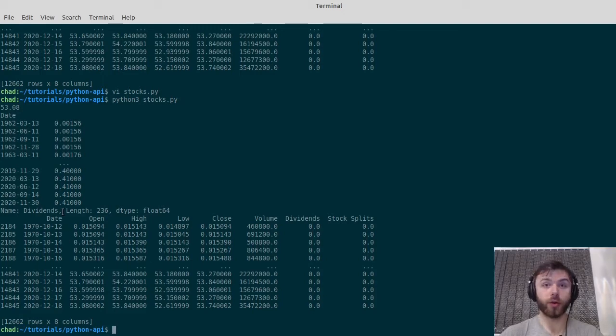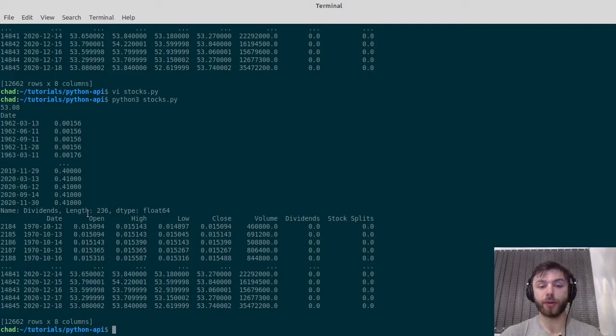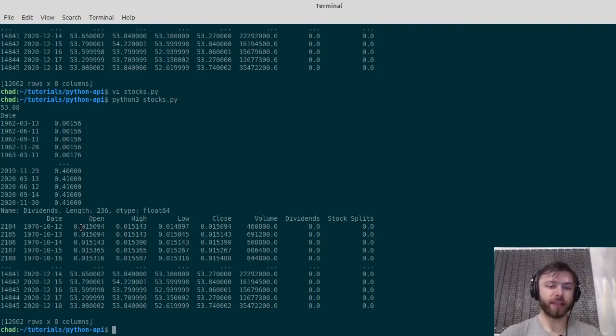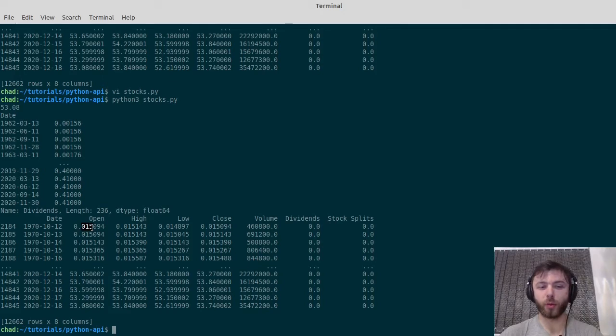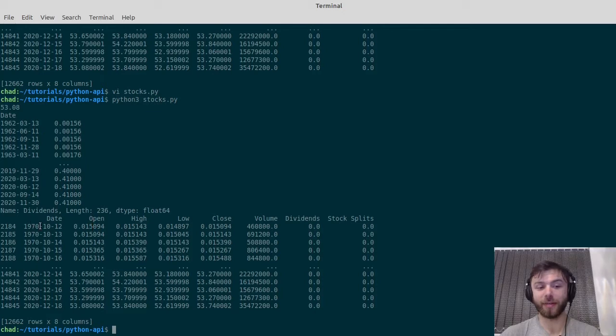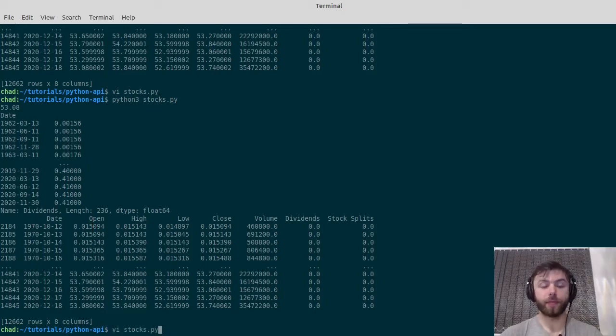Also worth noting that all of this data is coming from the Yahoo Finance API, so it's all going to be split adjusted. Obviously Coca-Cola probably wasn't trading at 1.5 cents per share in 1970; it's just that it's split so many times that the shares appear quite cheap to us nowadays.